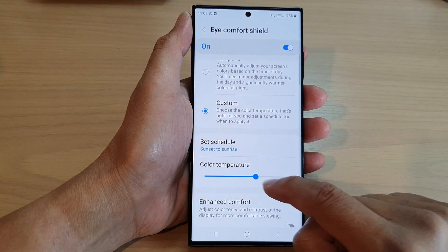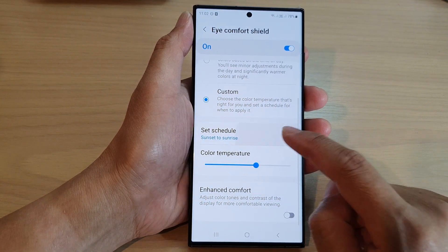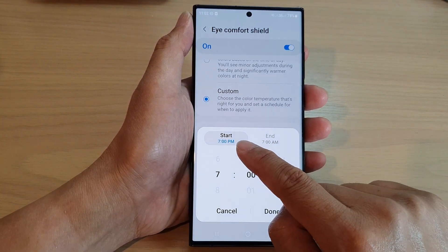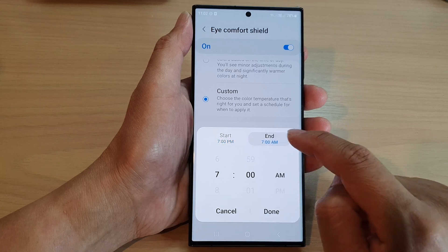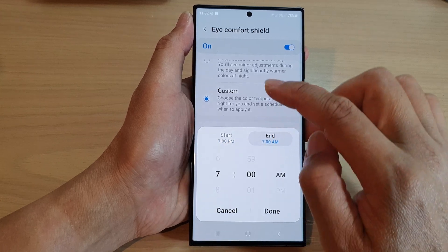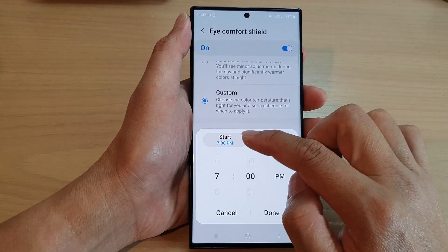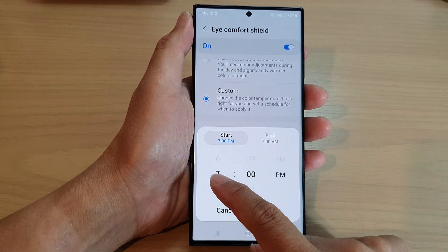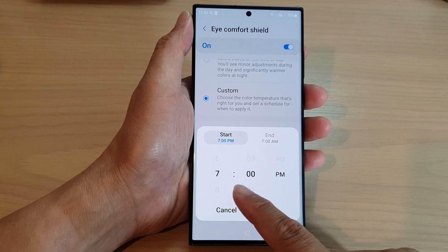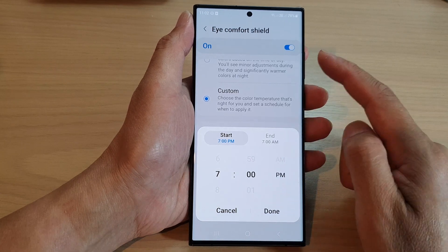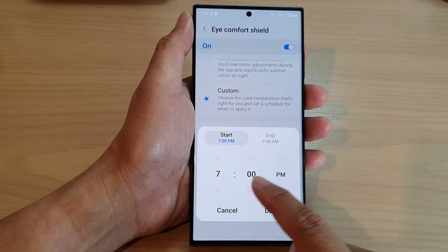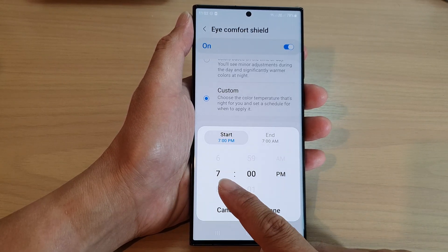You can also change the color temperature of the screen. In here you can also choose a custom time — we've got the Start tab and End tab. Tap on the Start tab and then select the time when Eye Comfort Shield will be turned on.